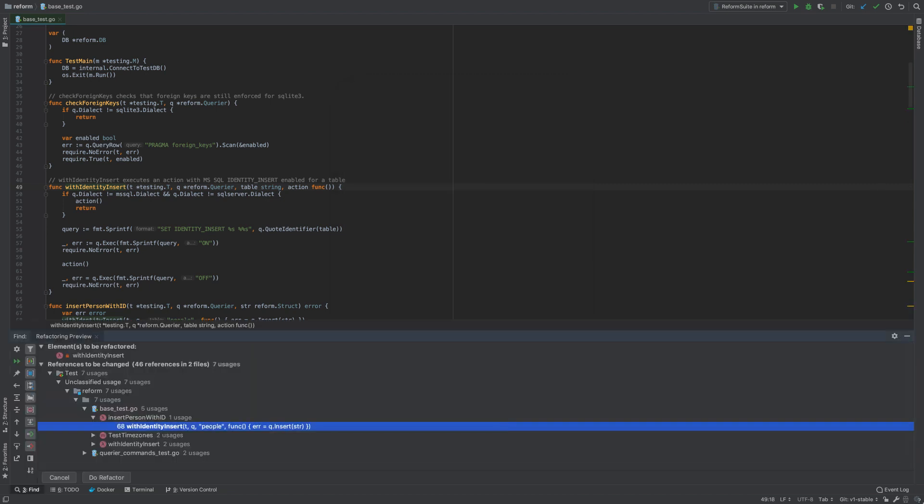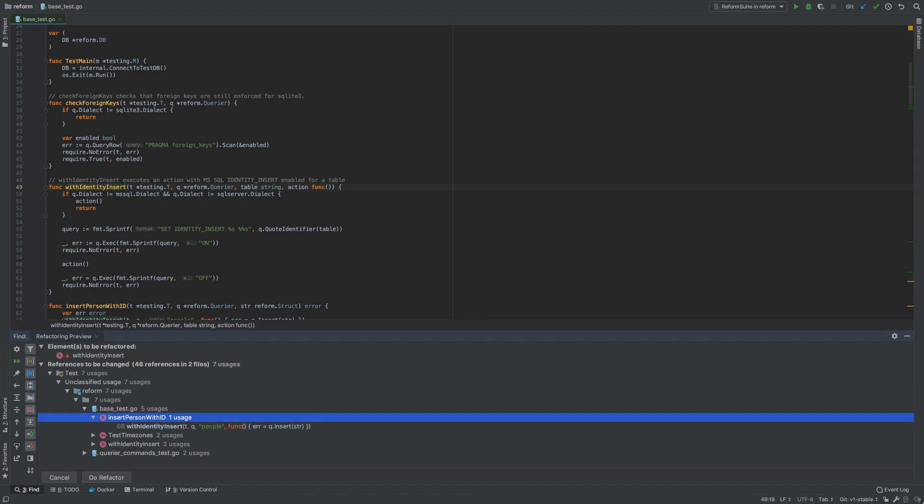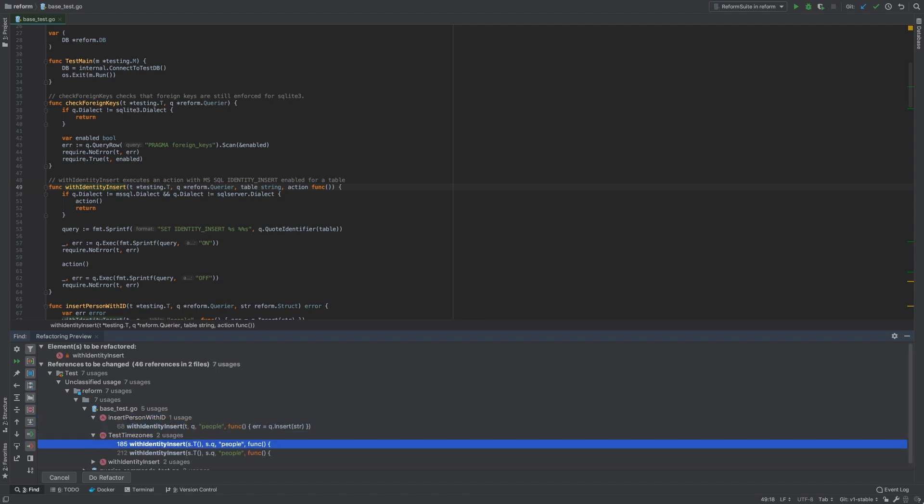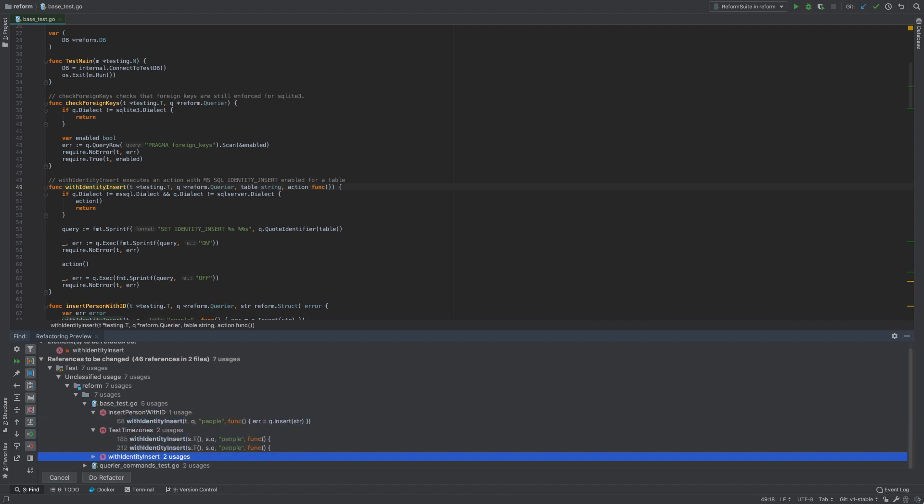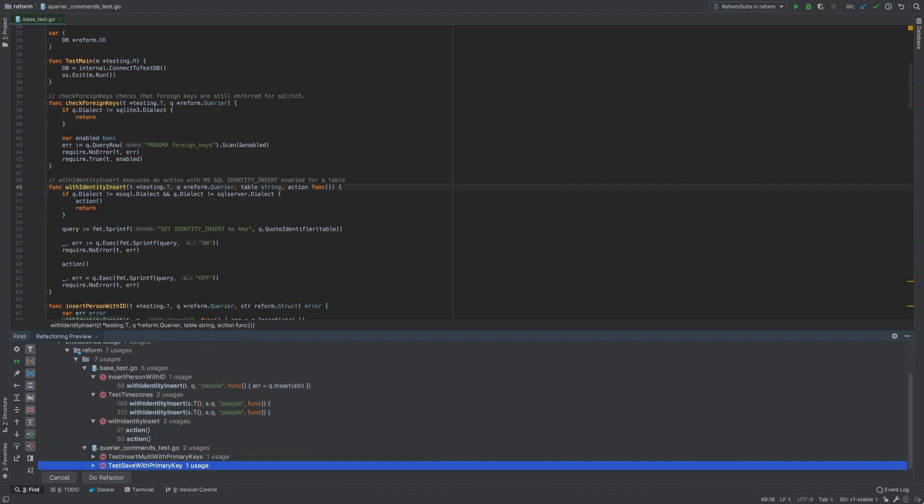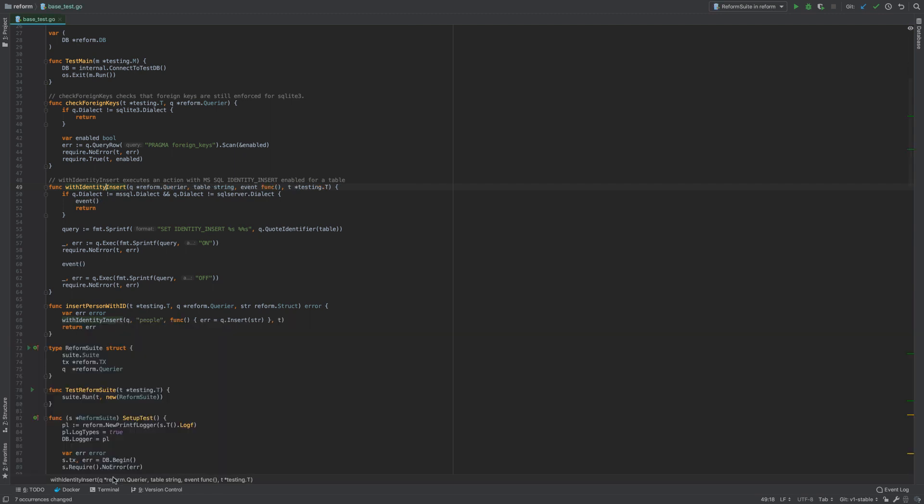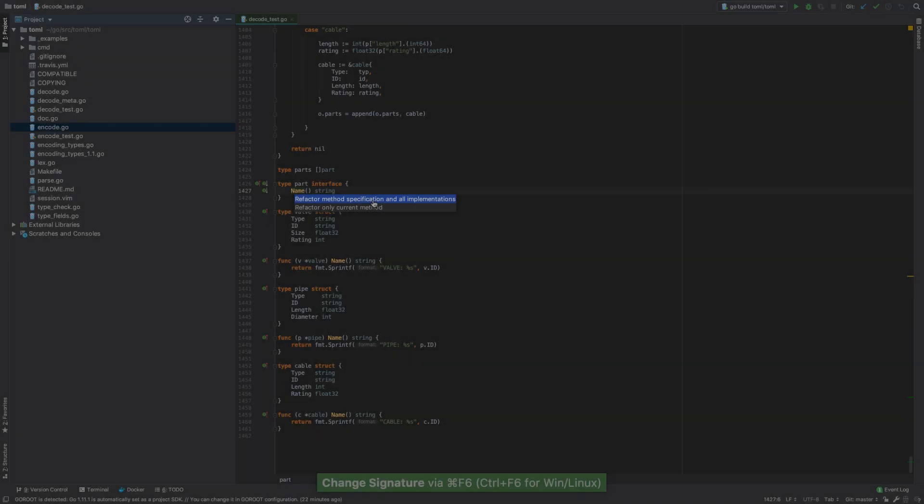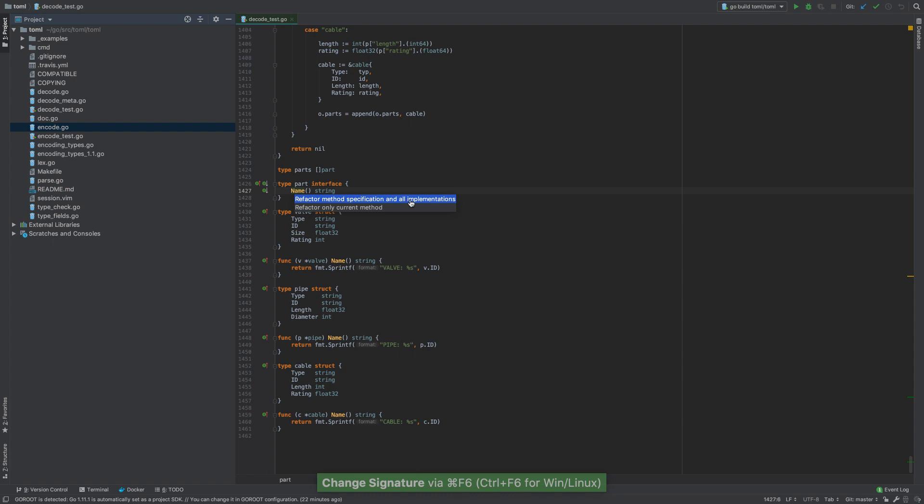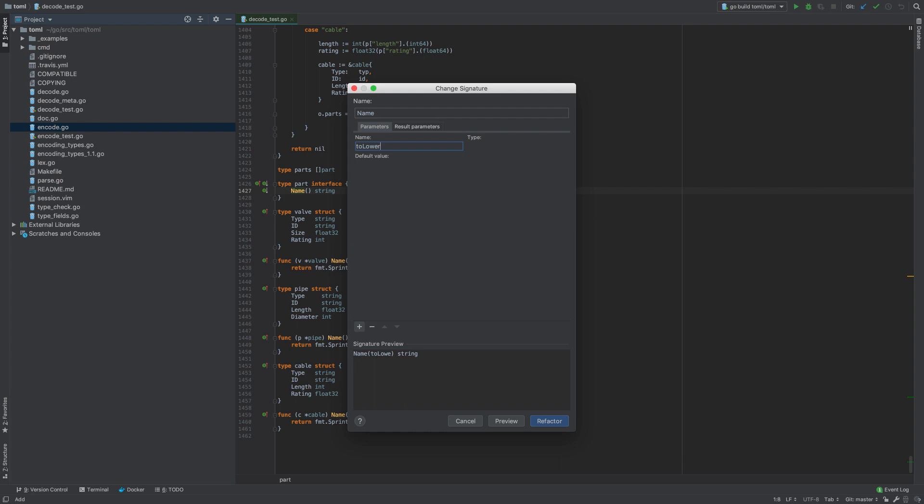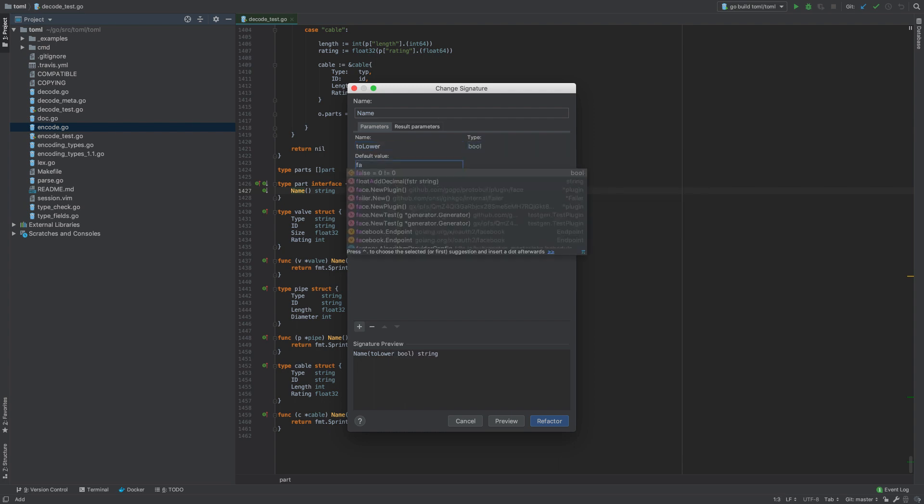The Refactoring Preview pane helps make sure that every change in your code is safe. It lets you explore the results before they are applied and discard the change if anything goes wrong. When you refactor a method specification, GoLand even asks you if you want implementations to be updated as well.